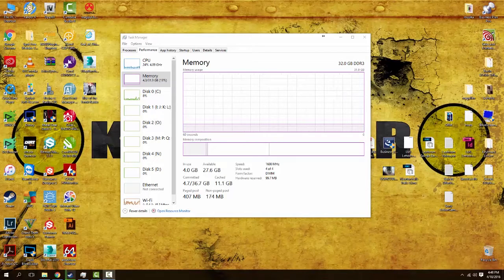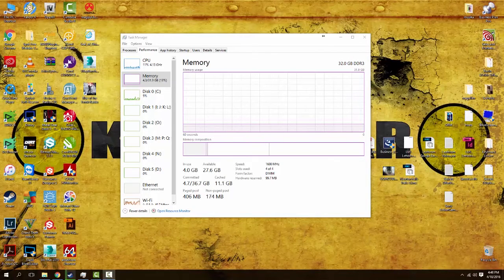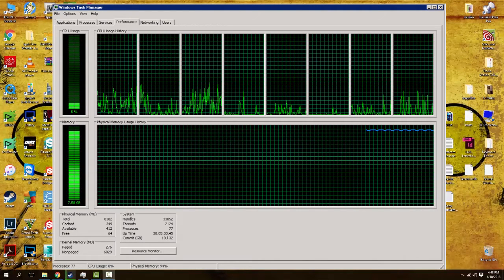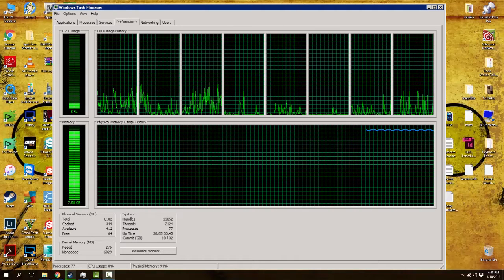However, if you're looking at something like this scenario right here, where you're constantly taxing out your RAM, you're in the 70, 80, 90% of your RAM utilized, or even 100% of the RAM utilized, you're going to have to look into an upgrade.